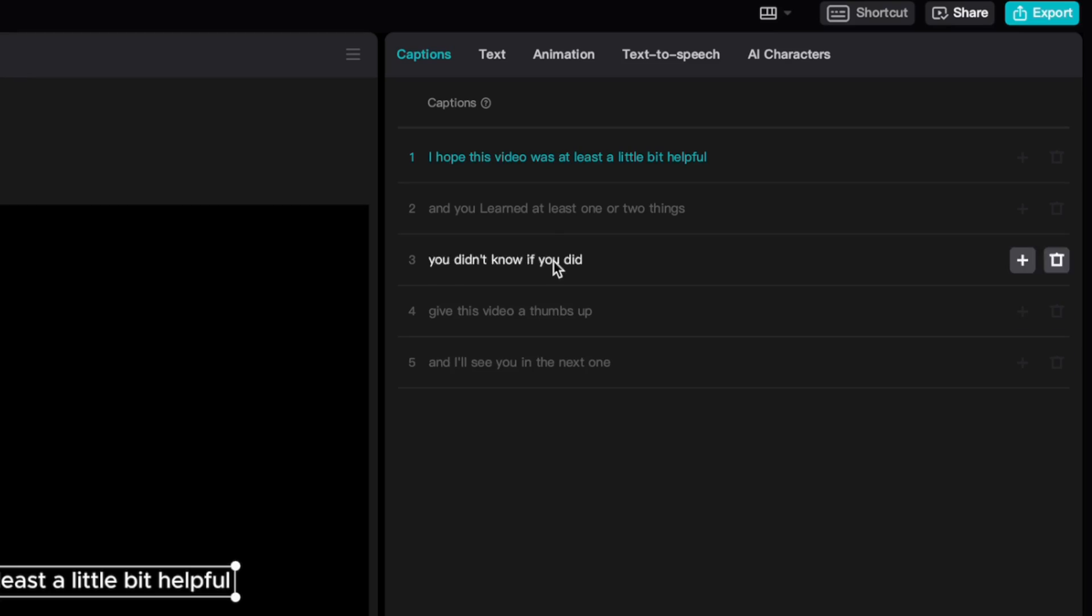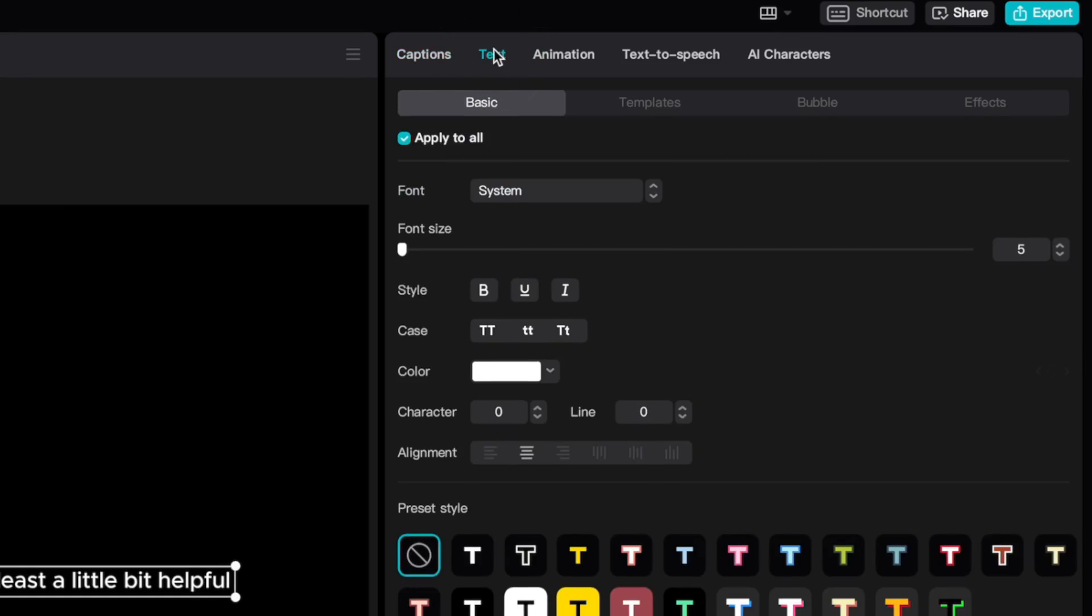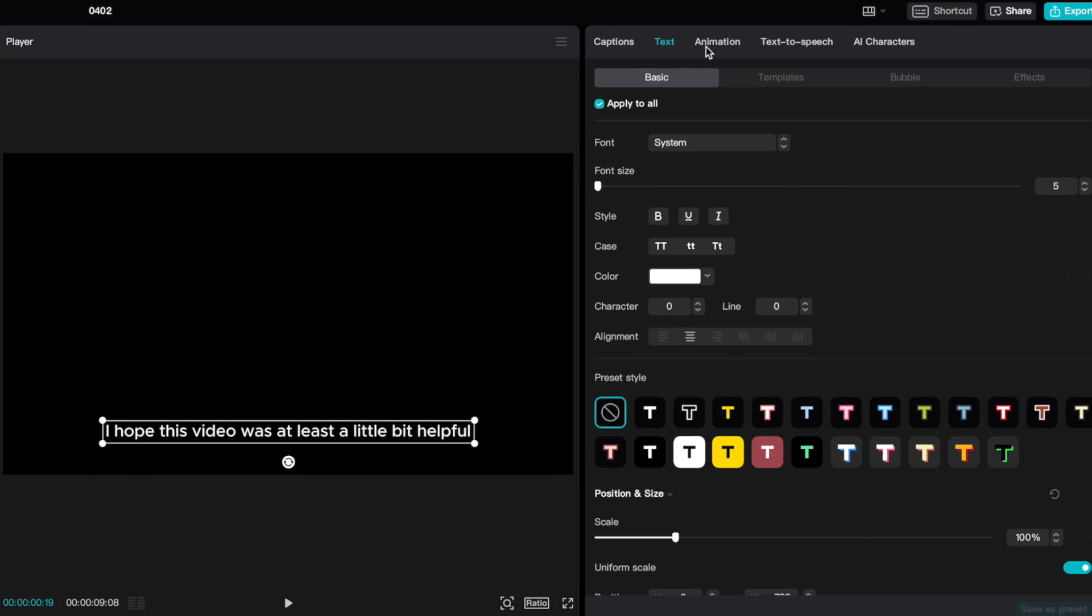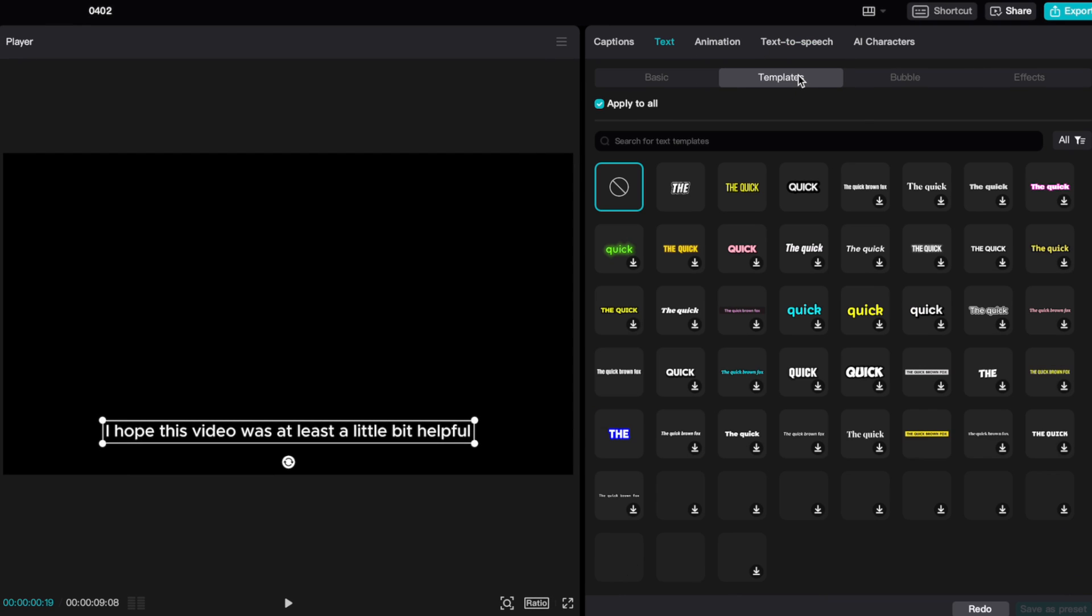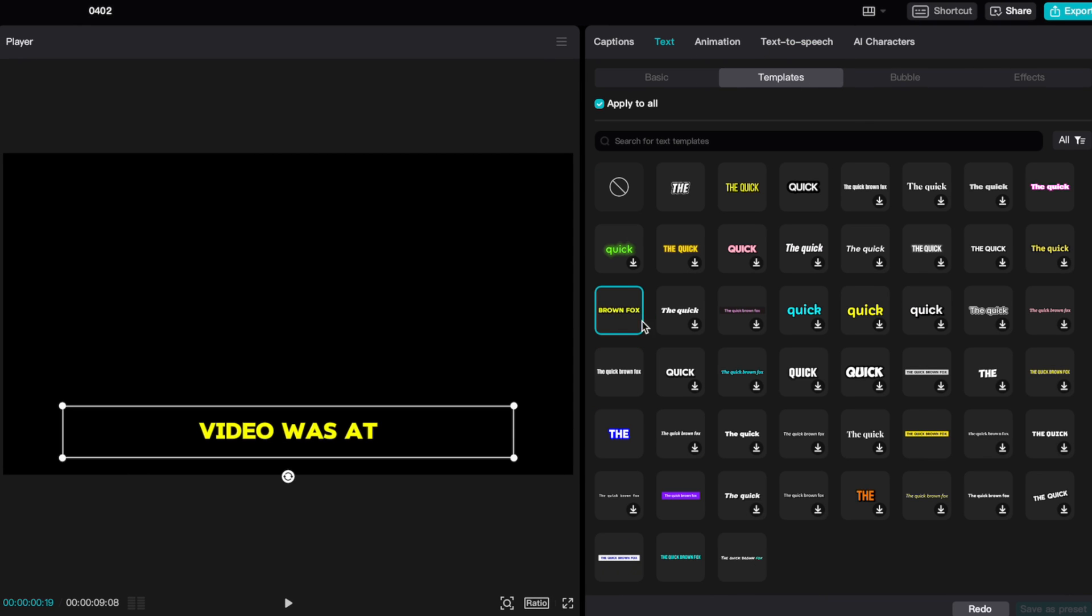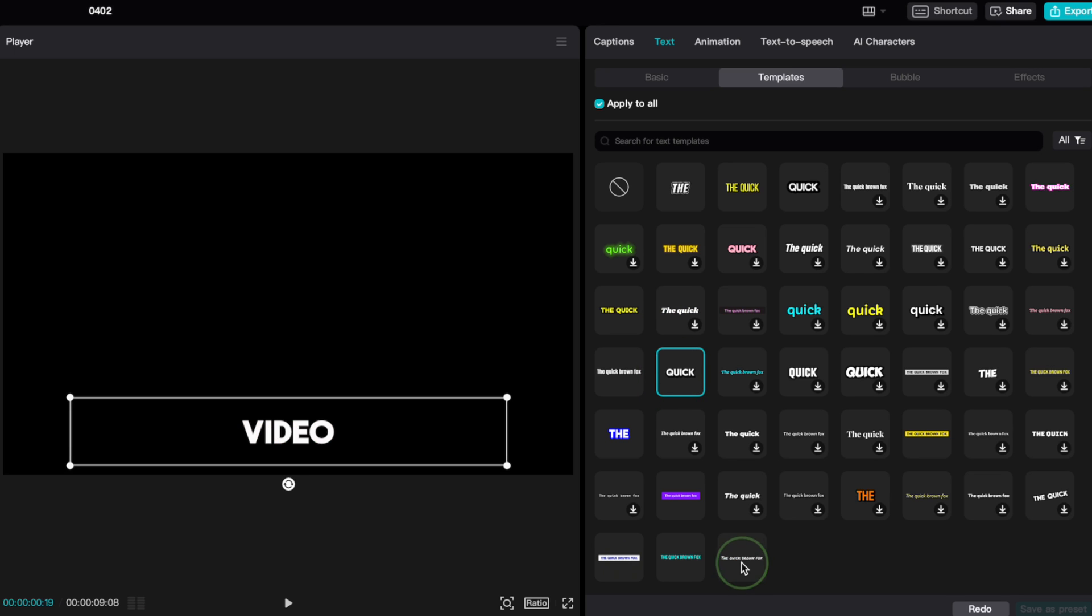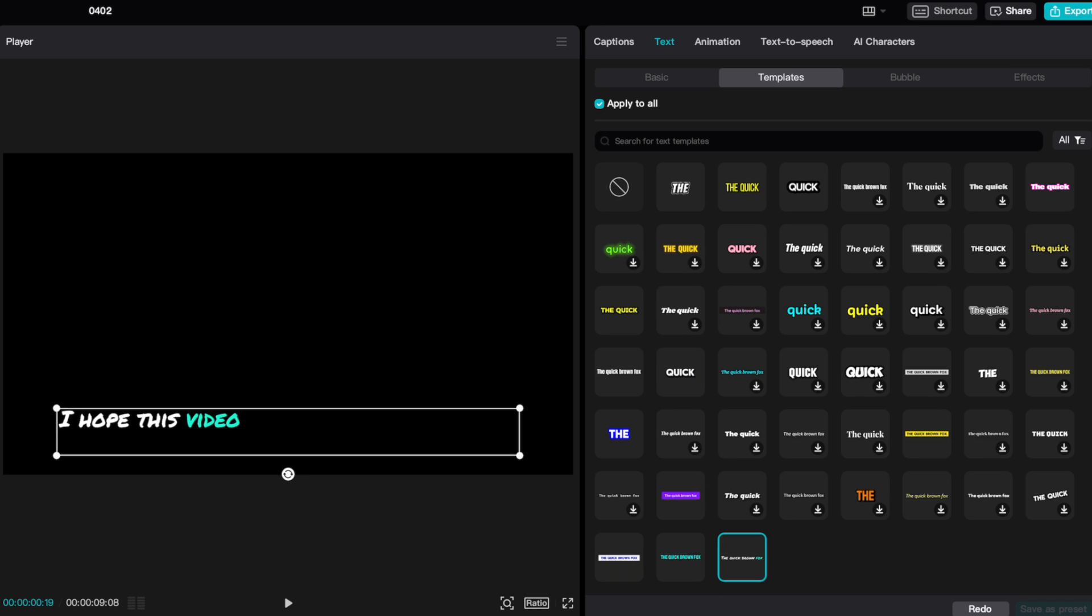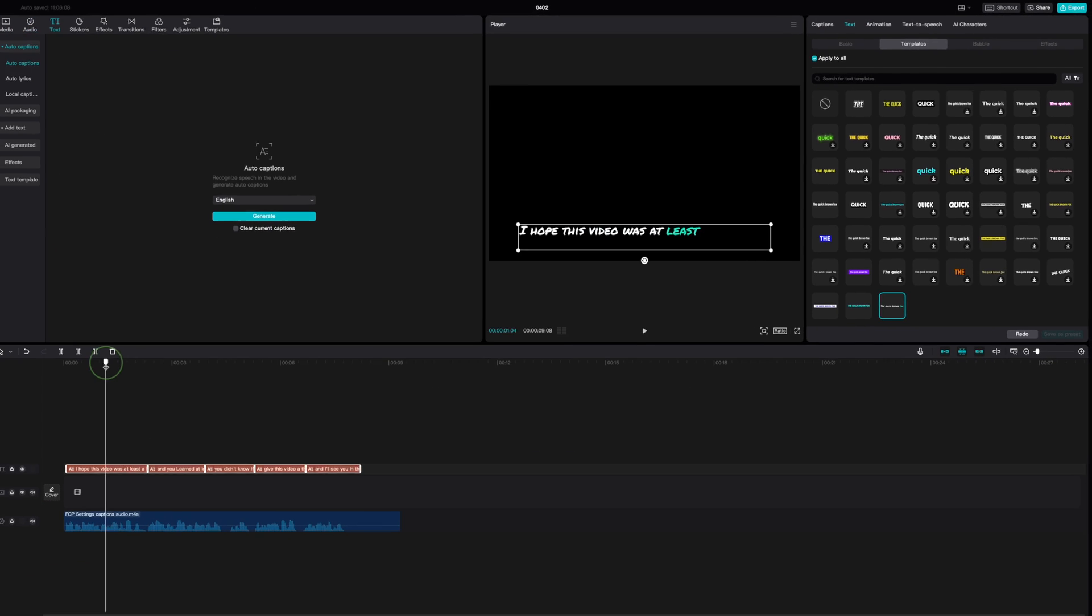Even with a free version of CapCut, which is what I have, you get a ton of options to animate and customize your captions. Take a little bit of time here, and play around to make these look exactly the way you want. There's a ton of cool animated templates.